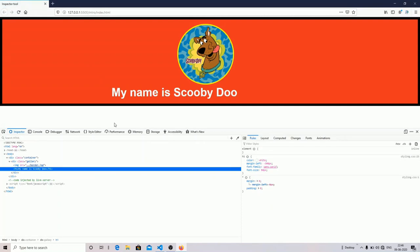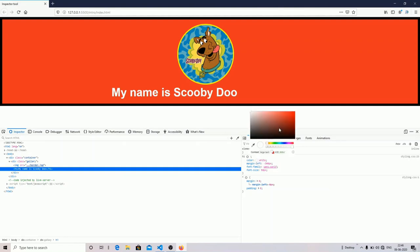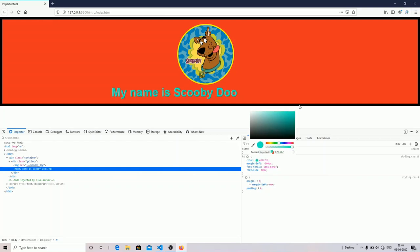If you want, you can change your color of your h1 tag from here. I'm going to change it to any color, for example orange.